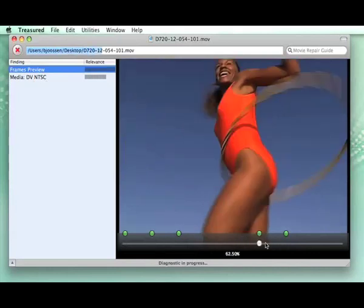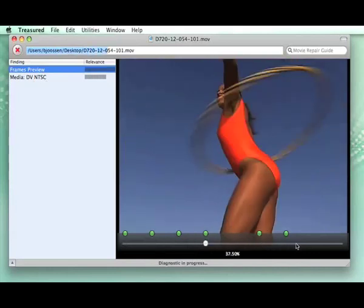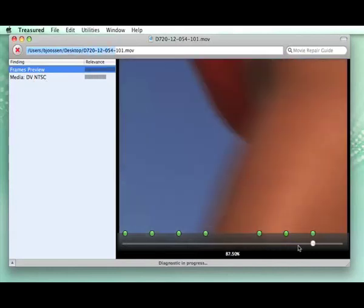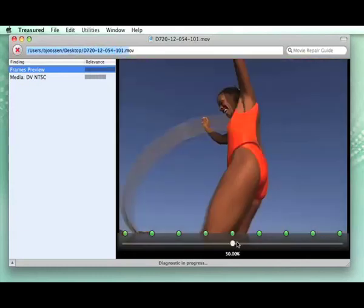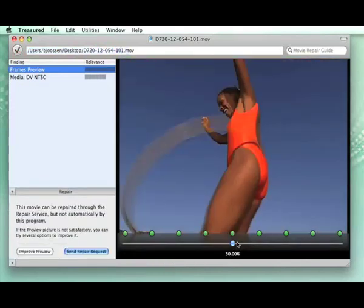And it scans through the files and shows us the preview of different locations inside the file. Now it has enough, and it says that the movie can be repaired.